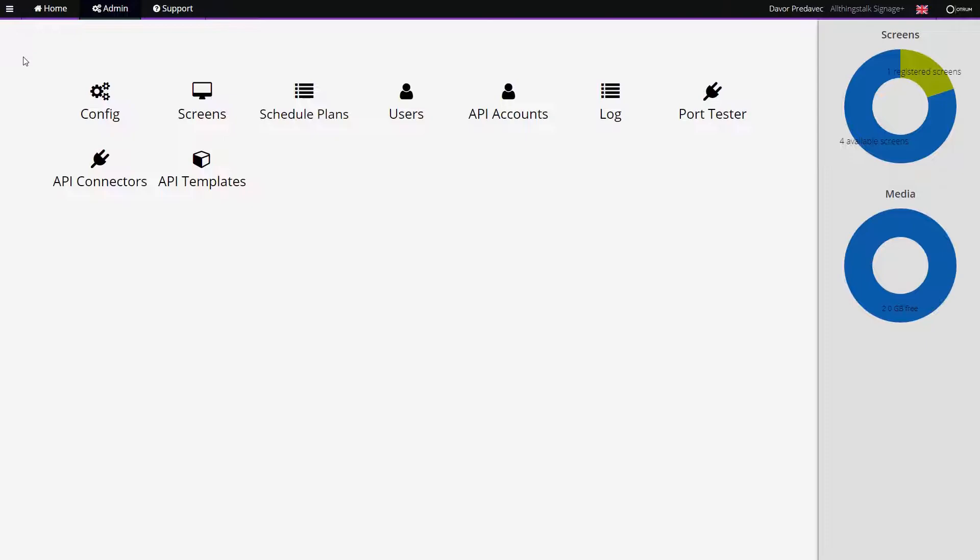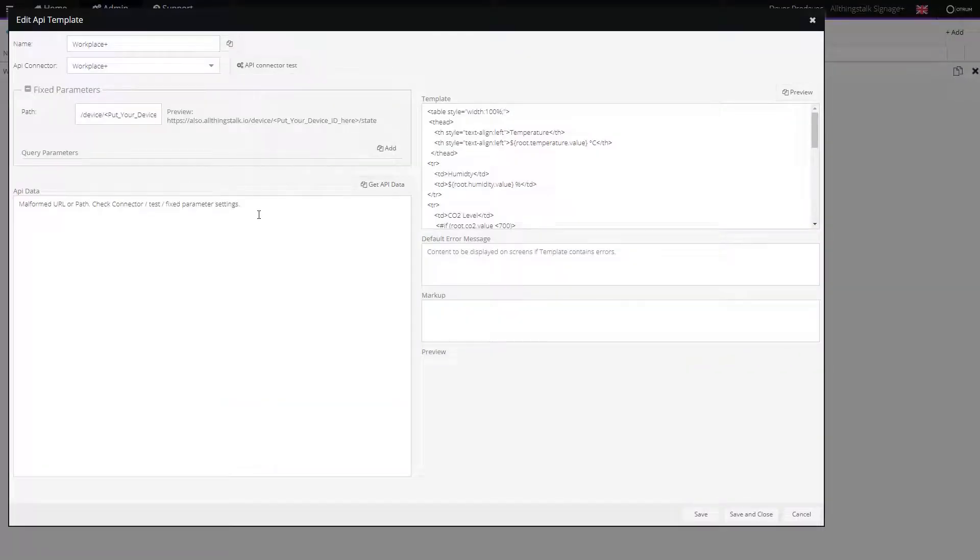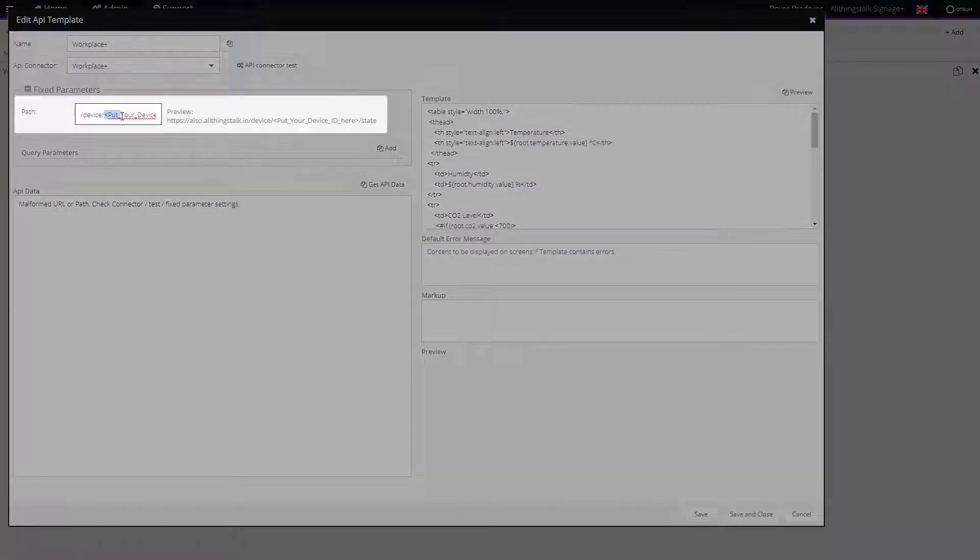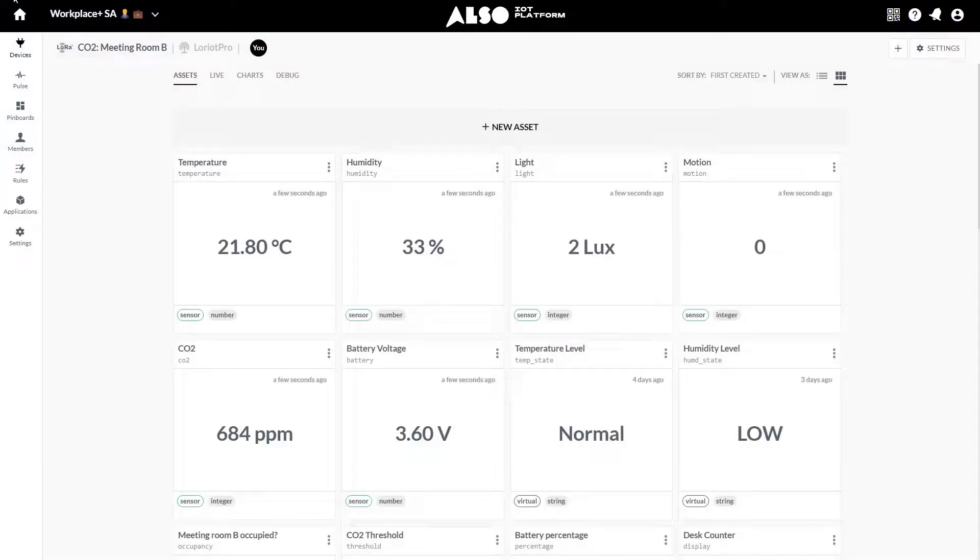Go back to the Admin and click on API Templates. Select the related API template which is being displayed on your screen. Here, you will have to change the device ID. Take it from the CO2 device within the ALSO IoT platform.